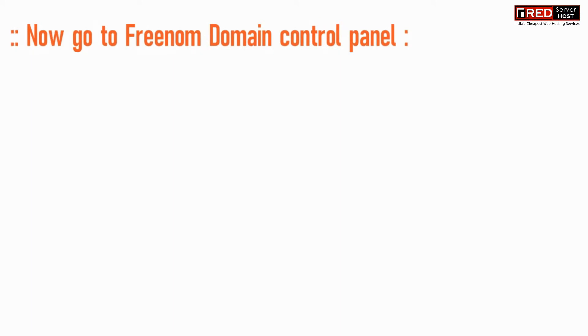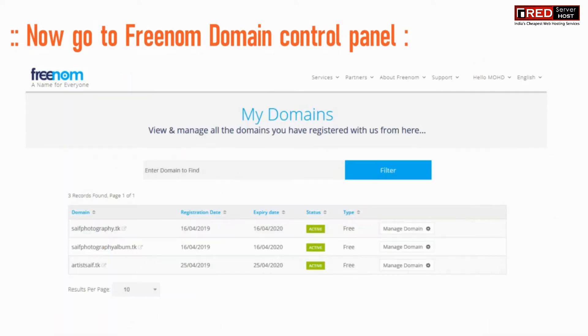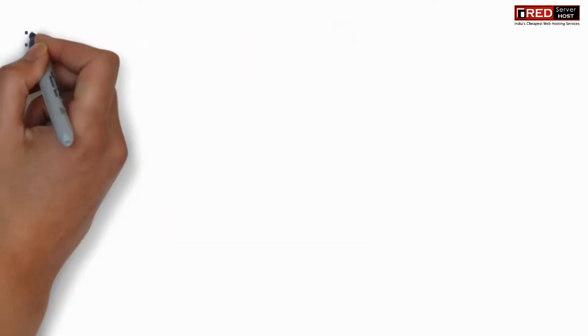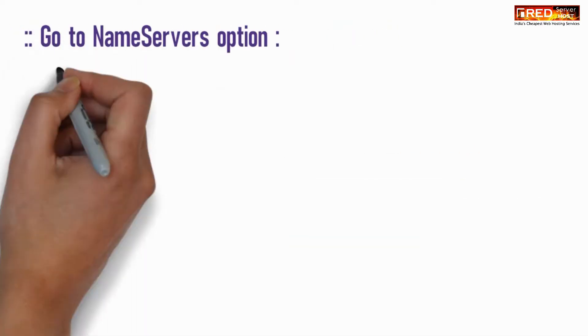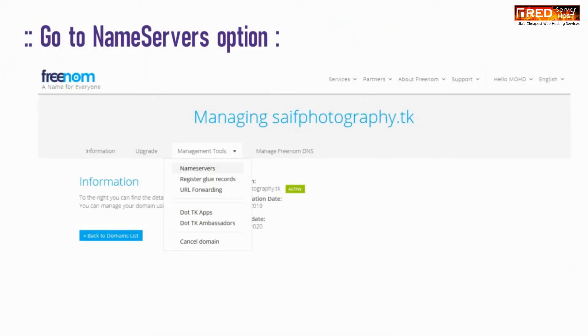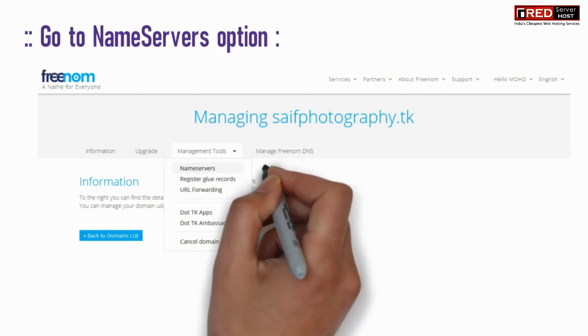Go to the Freenorm domain control panel and click on Manage Domain. Then go to the Nameserver option inside the management tool.